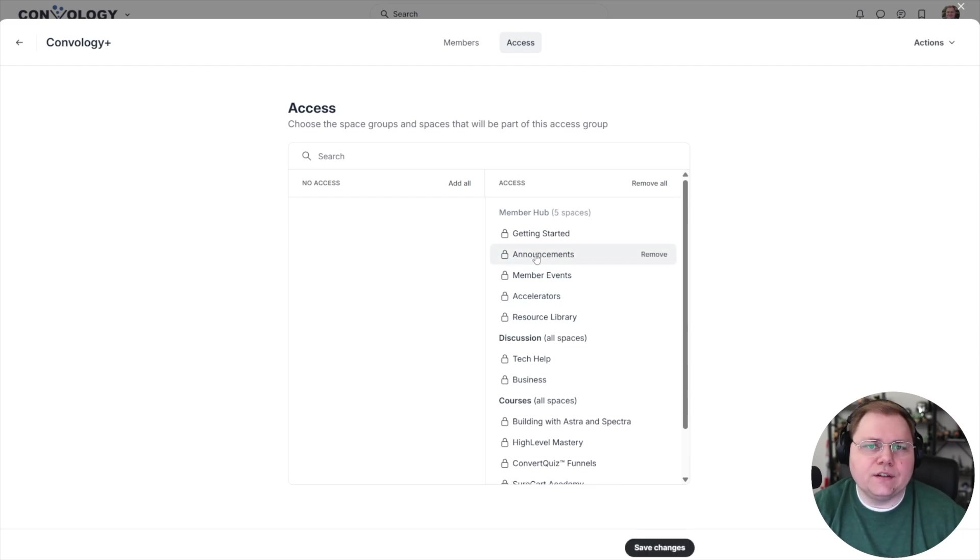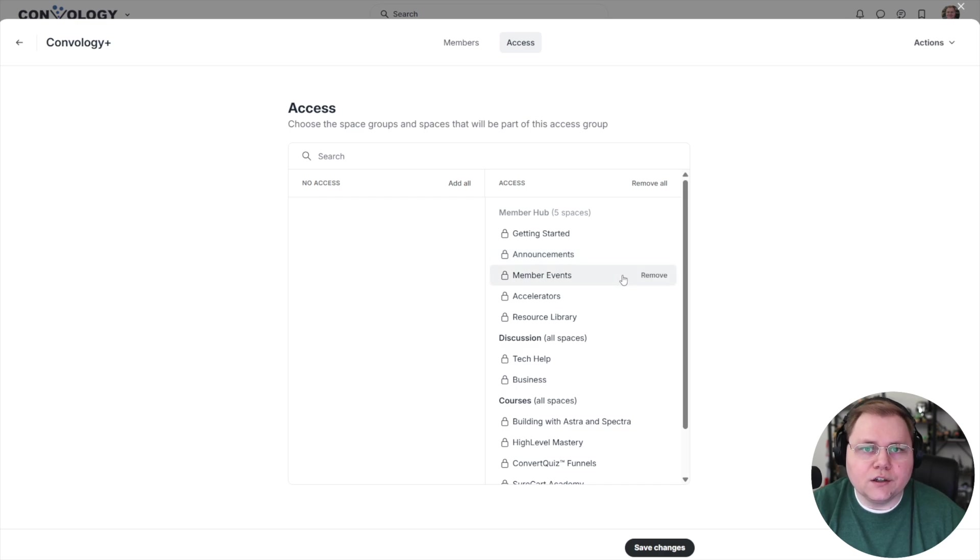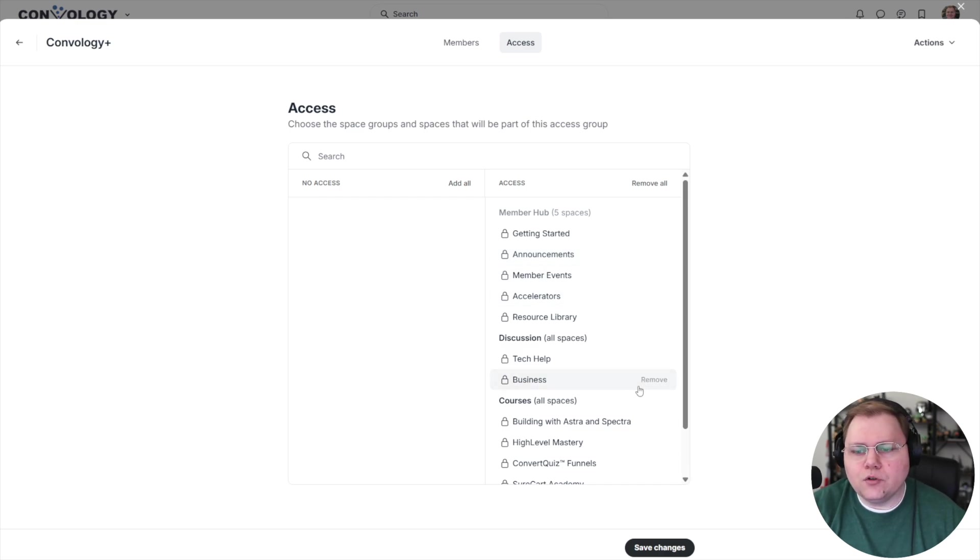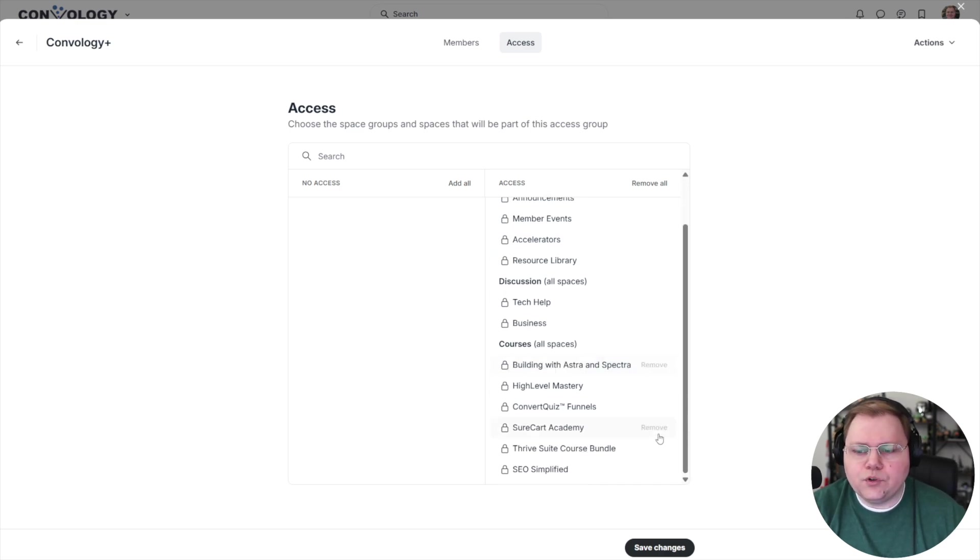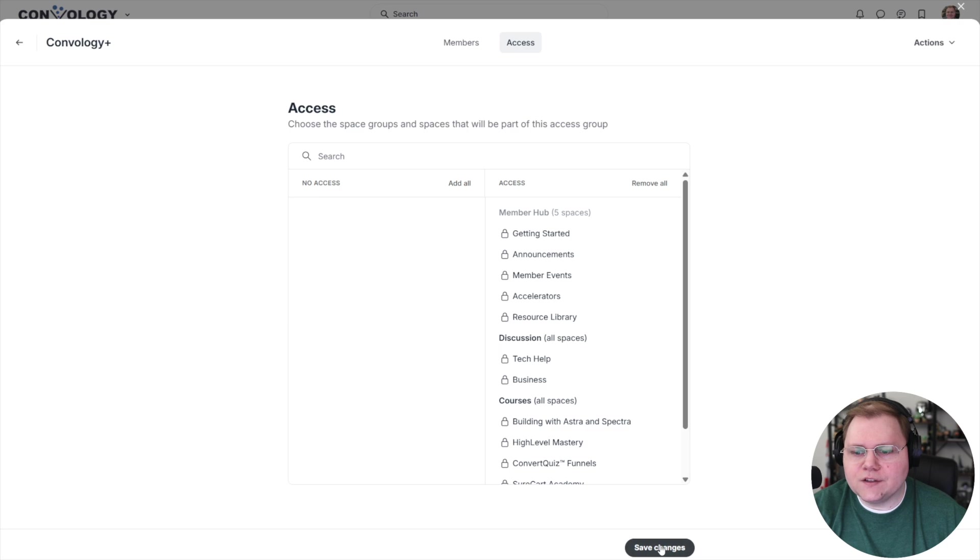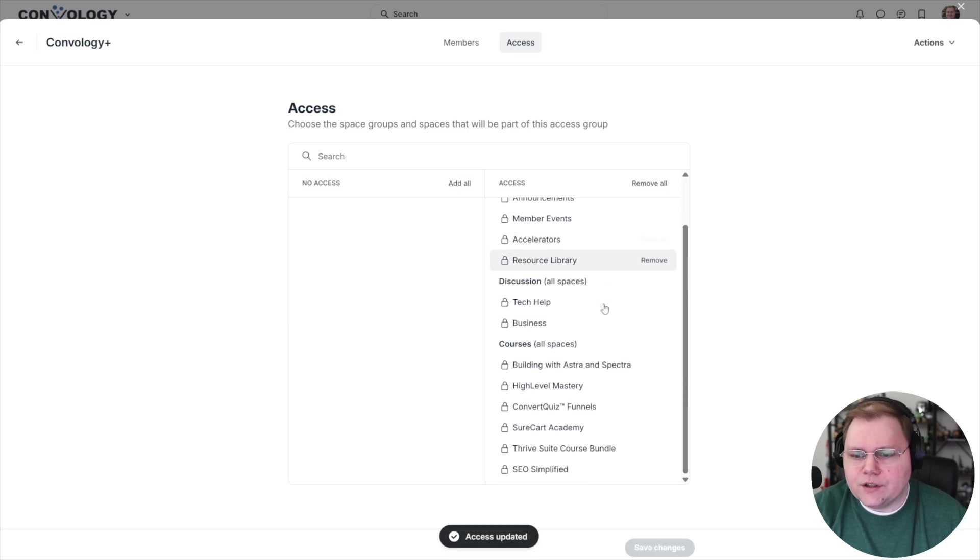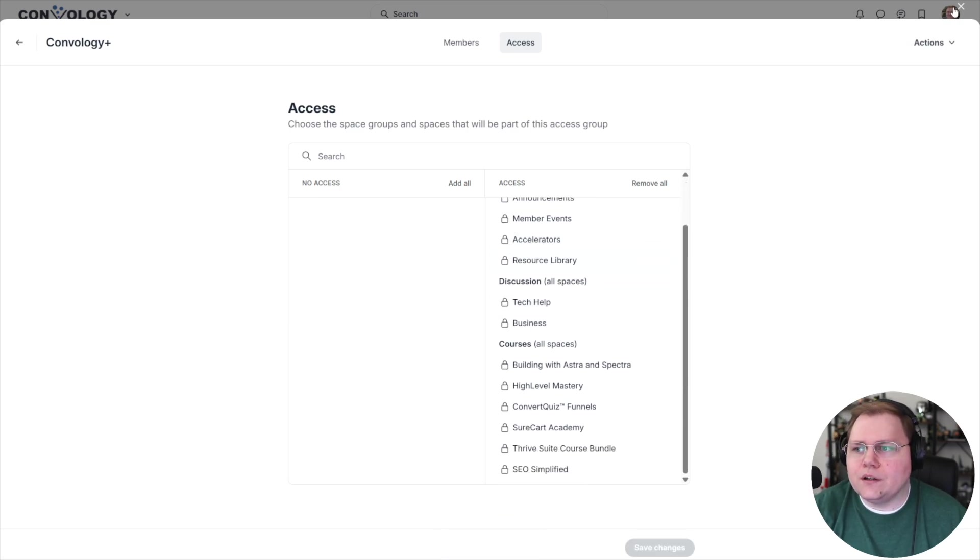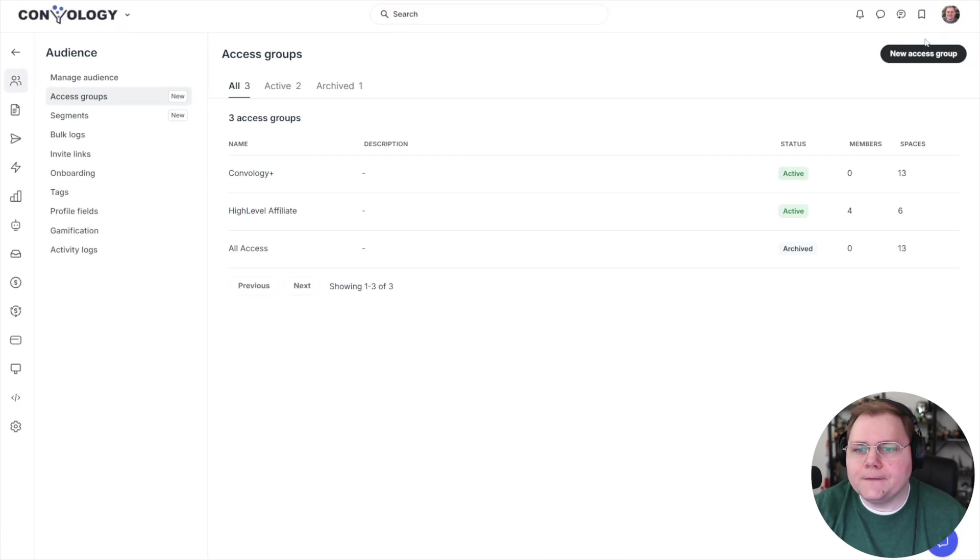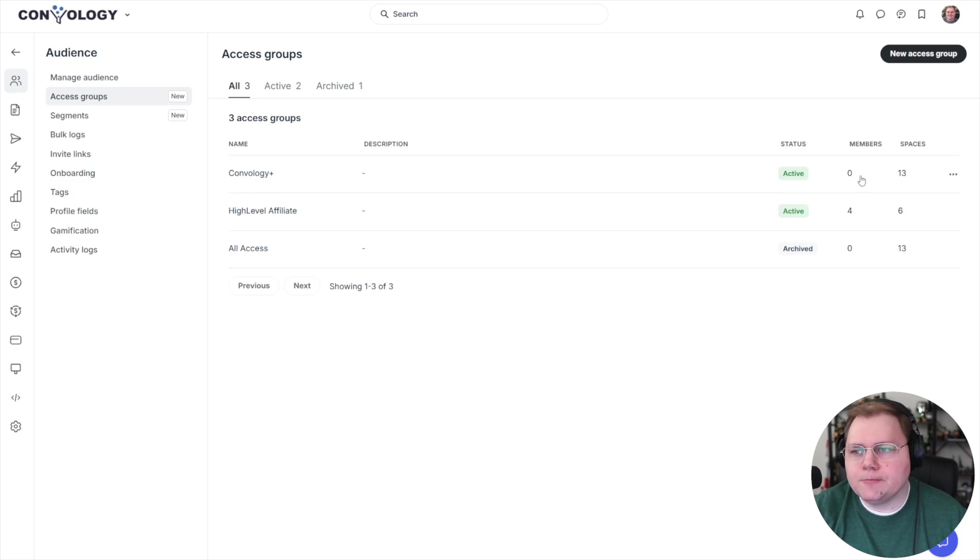But we can just remove any space we want to. And now suddenly, people are no longer in that space. Super cool. Really, really nice for future proofing your setup. I'm going to go ahead and hit save on that. And then I'm going to go ahead and close it. So now we have our Convology plus access group.